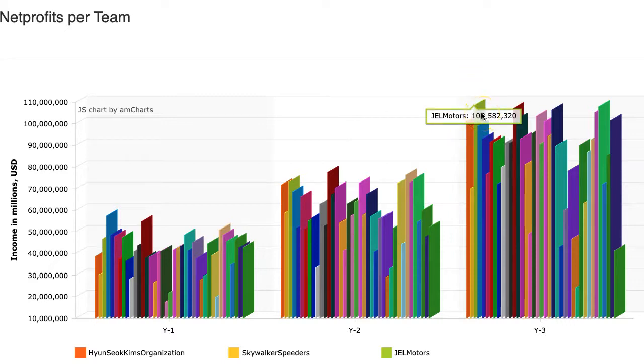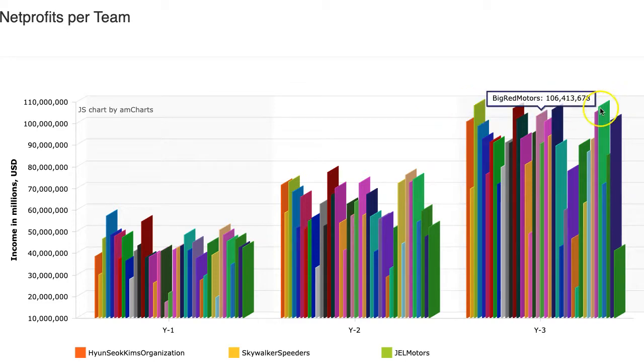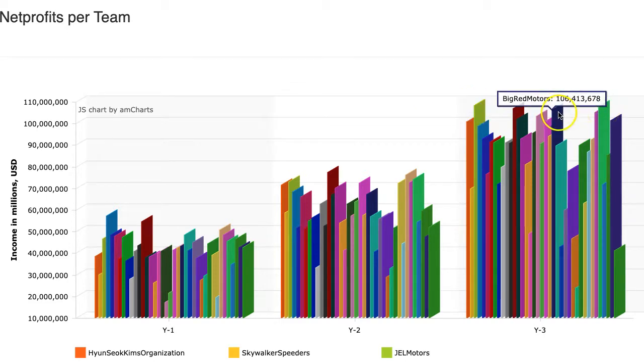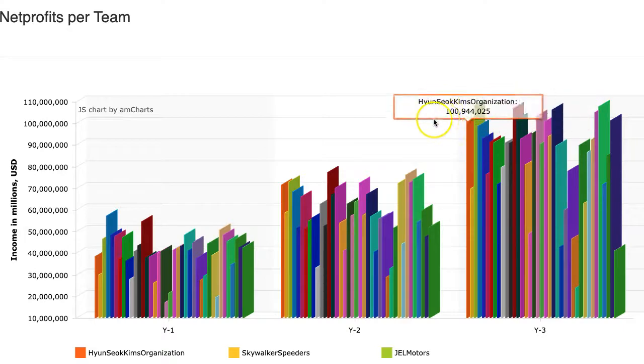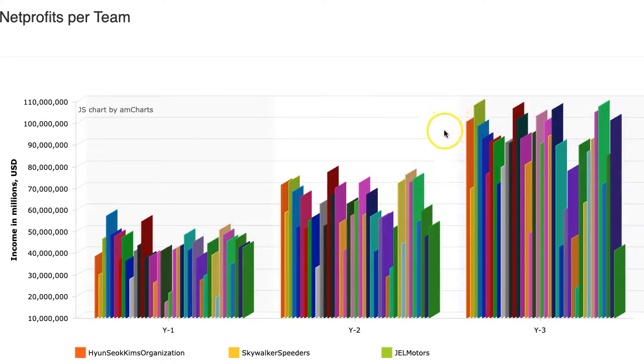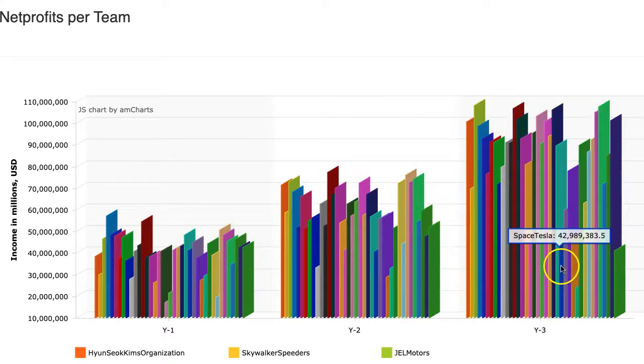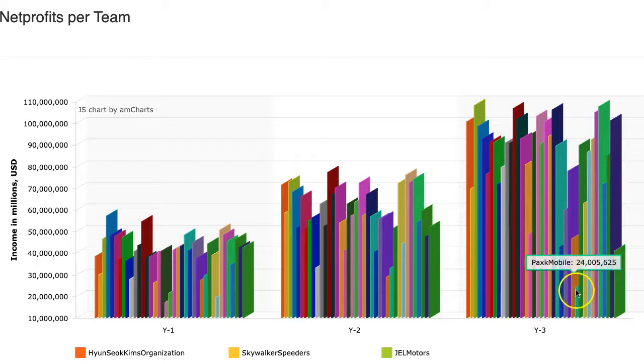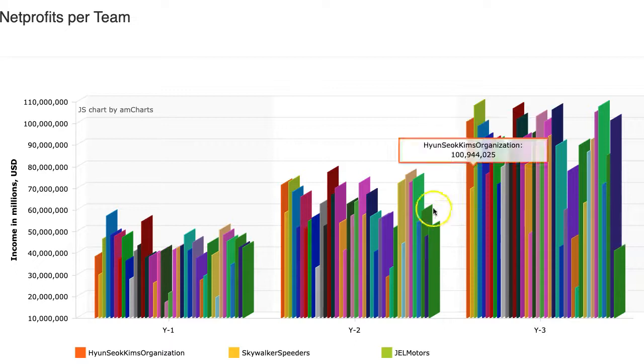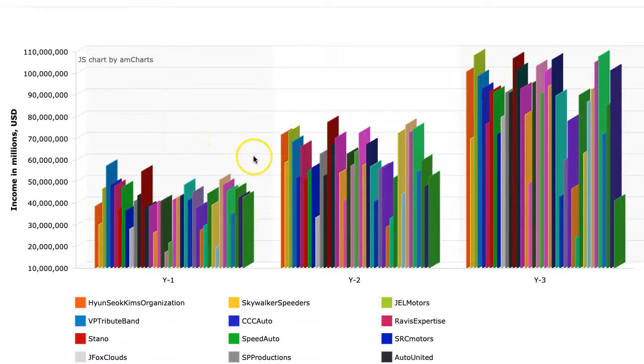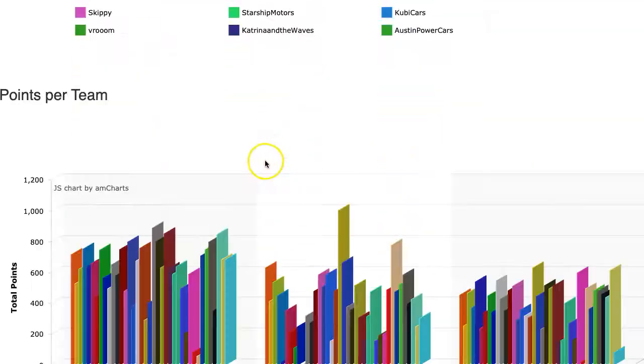Now, as far as the entire company, we have $108 million in net profits and 107, 106 and 107. So anybody over a hundred million net profits is doing very well. Some of the teams down here, you have a lot of room to move your profits up. So you need to focus on your profit margins and that will help with your points as well.